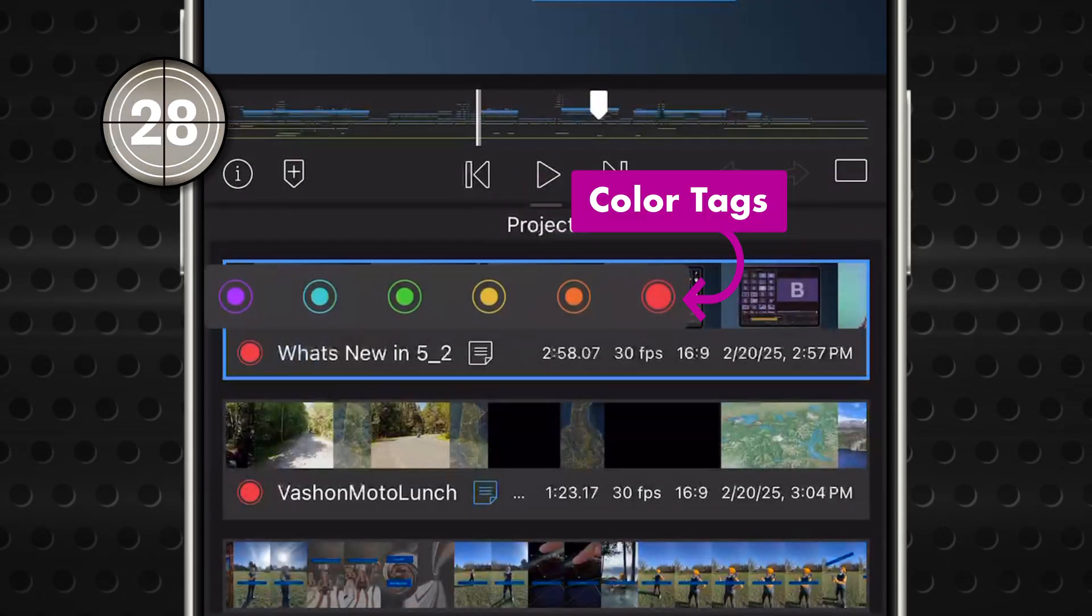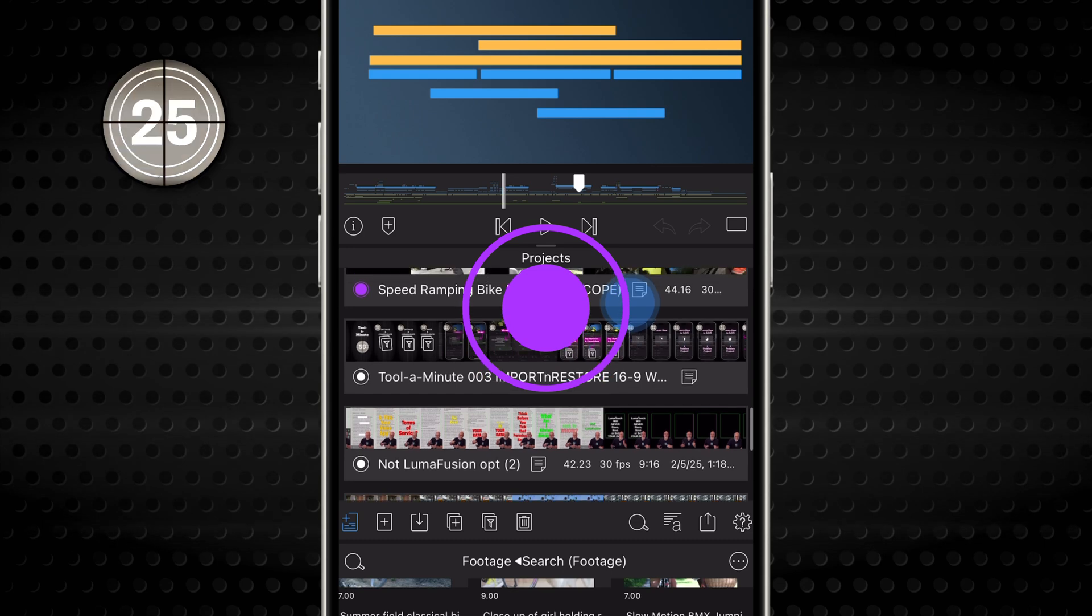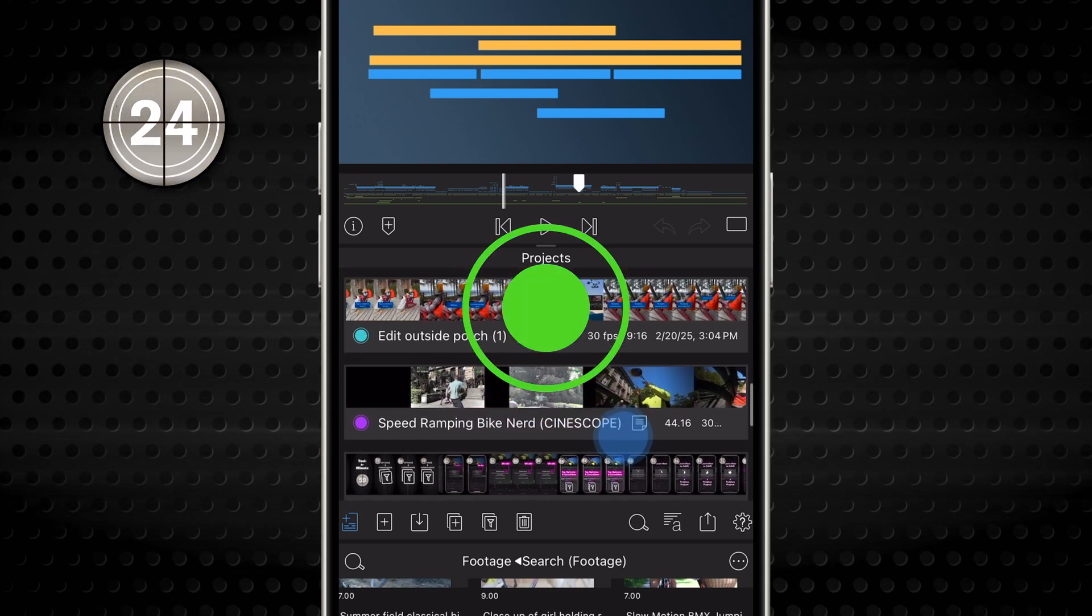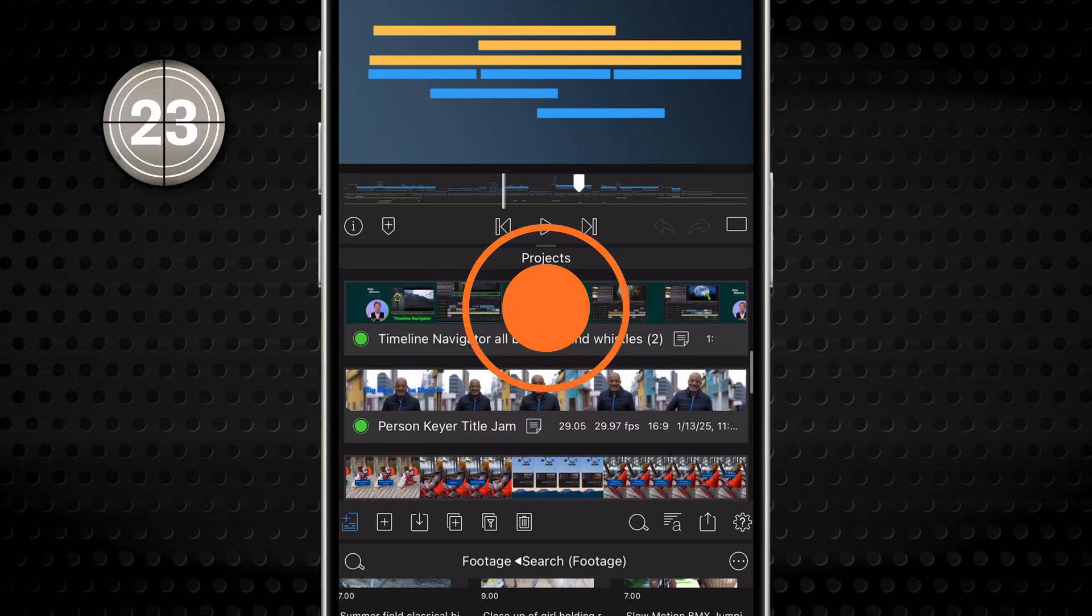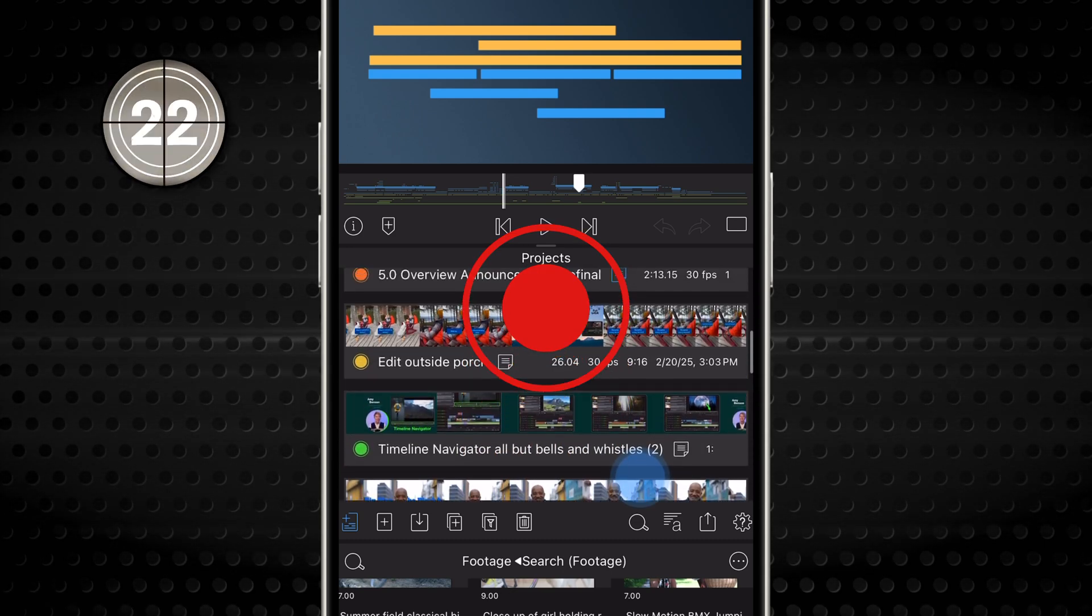If you select Color, it will sort based on the English name of the colors. Purple, Blue, Green, Yellow, Orange, and Red.